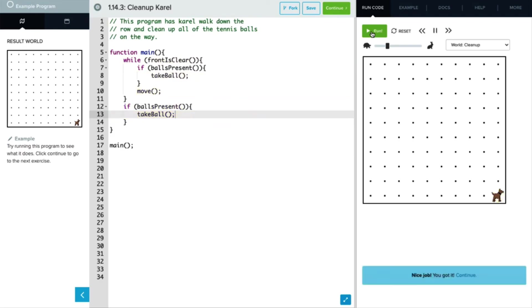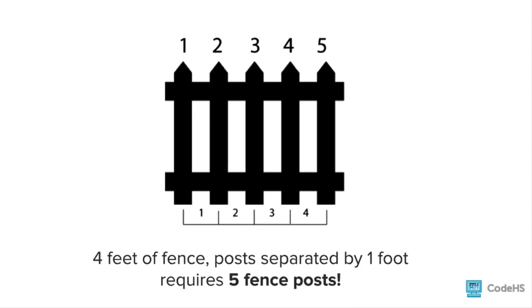All right, Carol does in fact collect all of the balls on her way across that bottom row. What we just saw was called the fence post problem. We thought we solved it, but there was one extra thing we forgot.